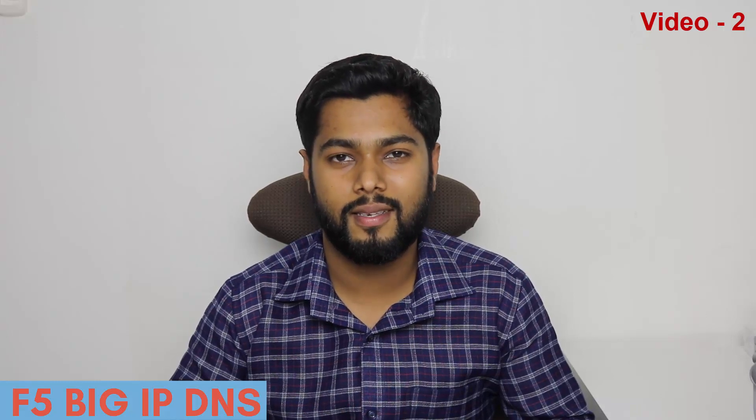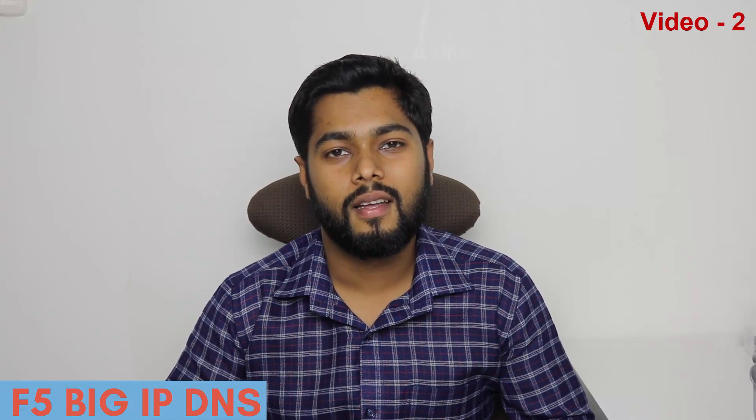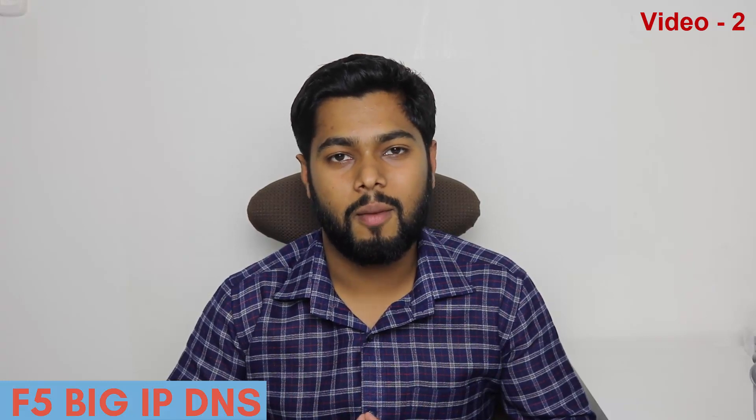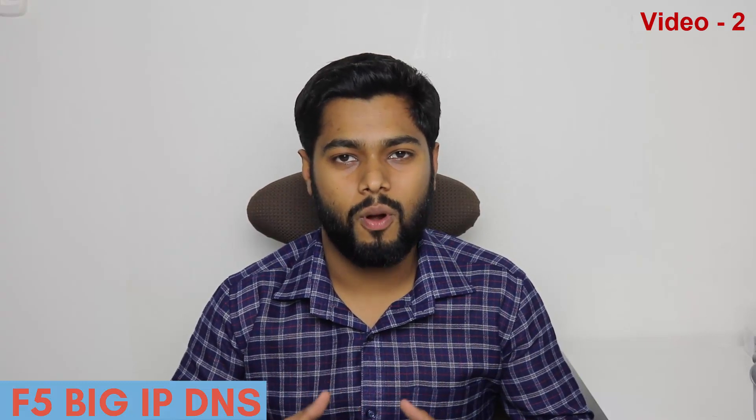The second video here we're going to see how to configure BIG IP DNS. So this video will be helpful for those who want to practice BIG IP products.